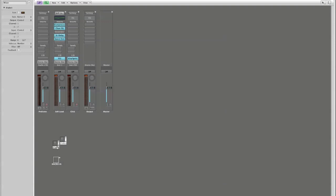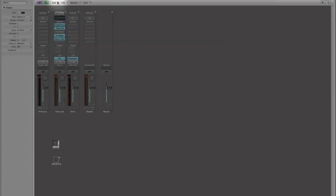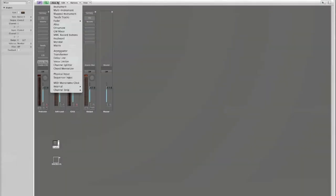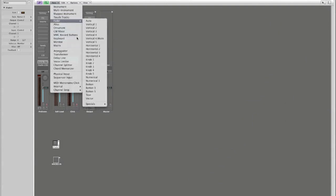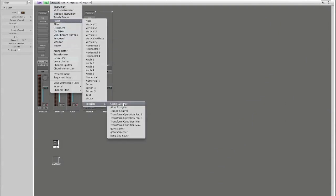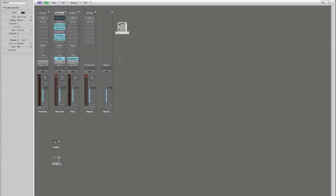That's going to be our activator for activating our volume filter. Next thing I'm going to create I'm going to go back up to my new menu and I am going to create a new fader and special. It's going to be a cable switcher. So here's our cable switcher.